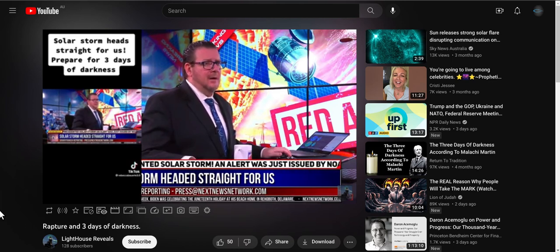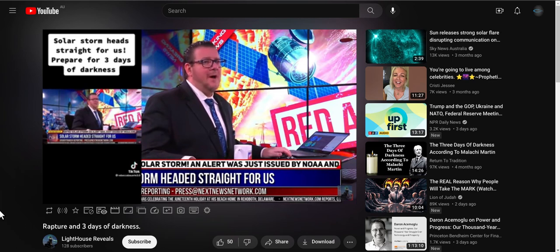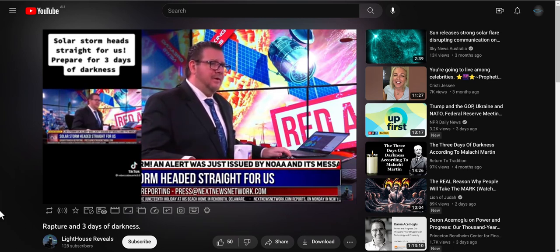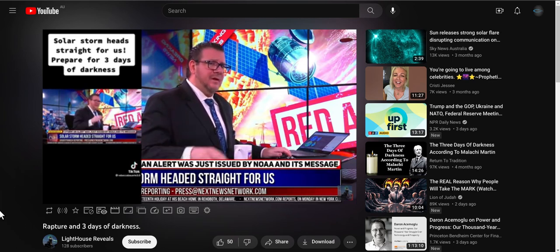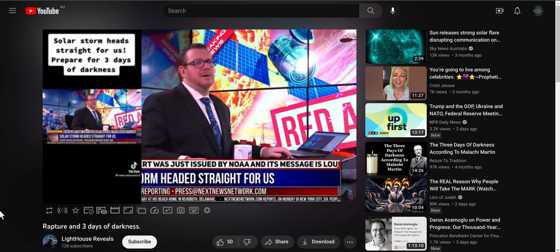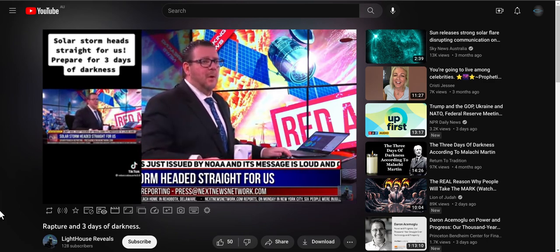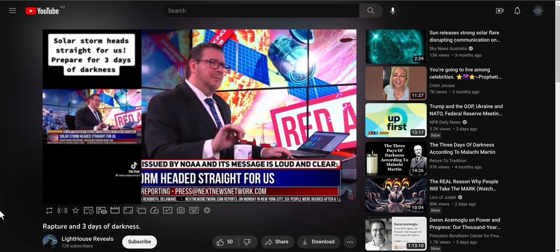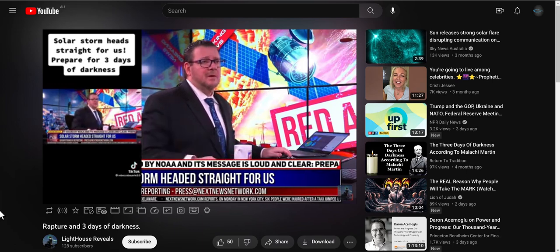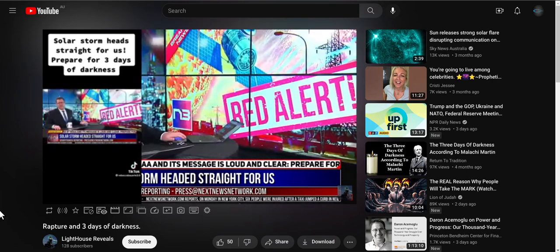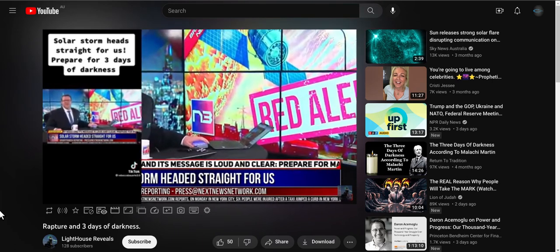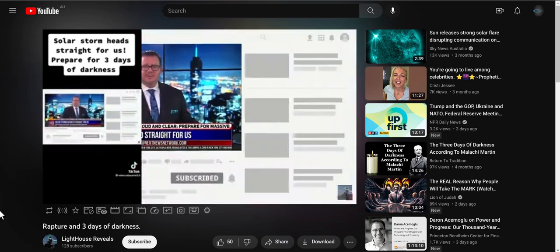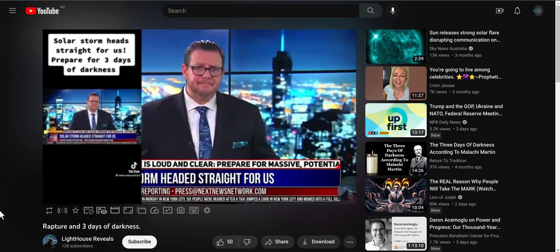But anyways, Rebecca B and Mandy are now sharing videos saying that the coronal mass ejection that just happened on Friday is going to cause three days of darkness in the coming up days. They have absolutely no idea what they are talking about.